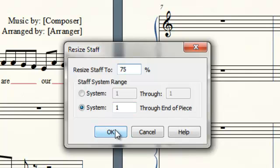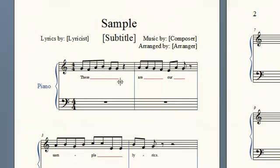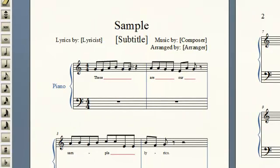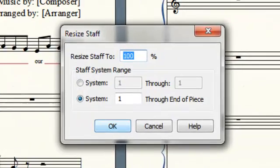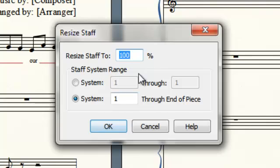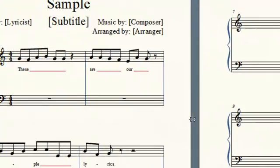I'll just click OK, and you'll see that the treble clef shrank. You'll also see that our lyrics shrank, so we'll fix that in a bit, but first we need to repeat the process with the bass clef. Choose 75%, click OK.